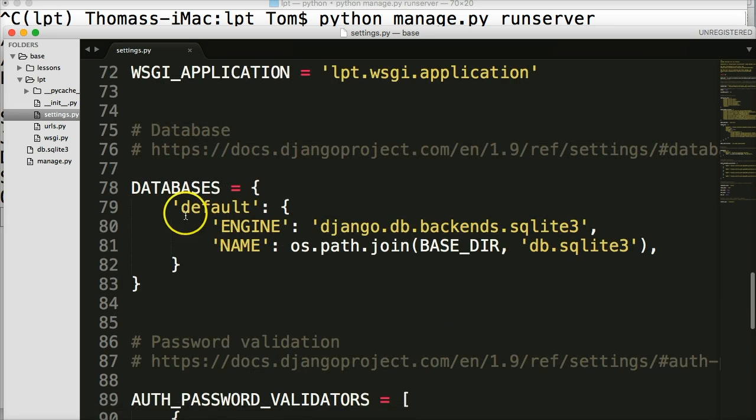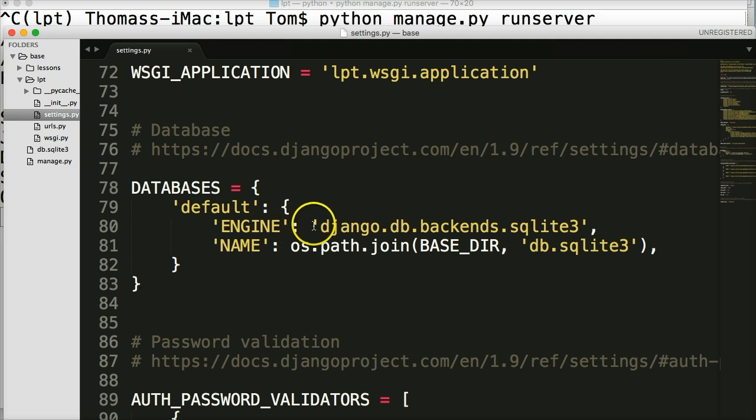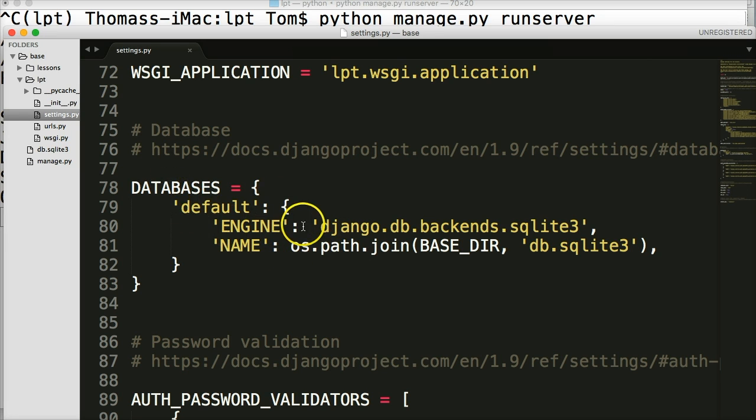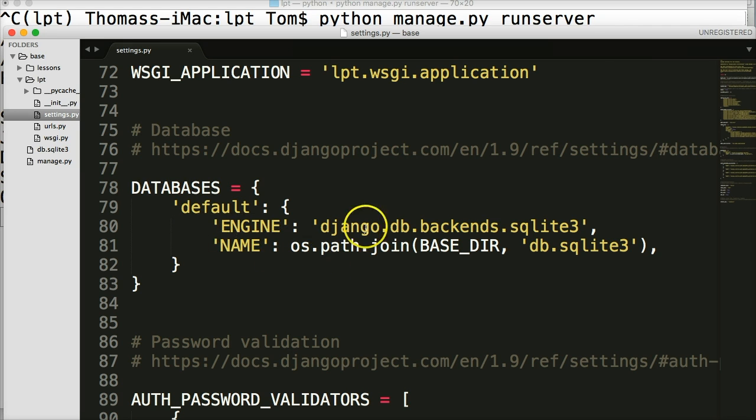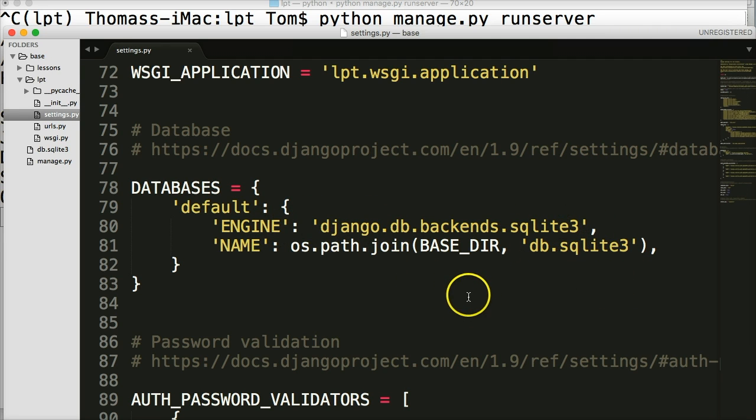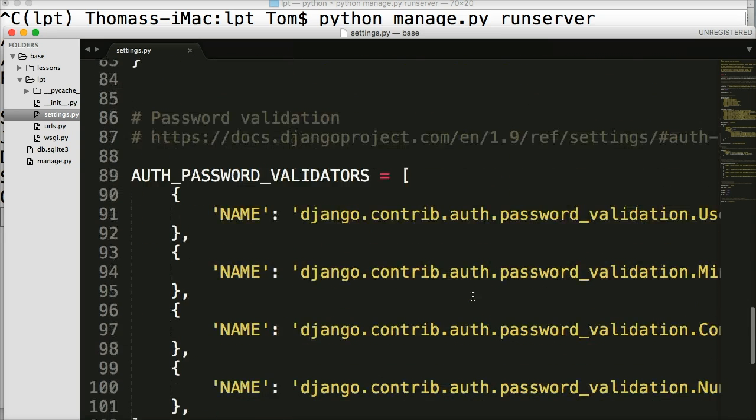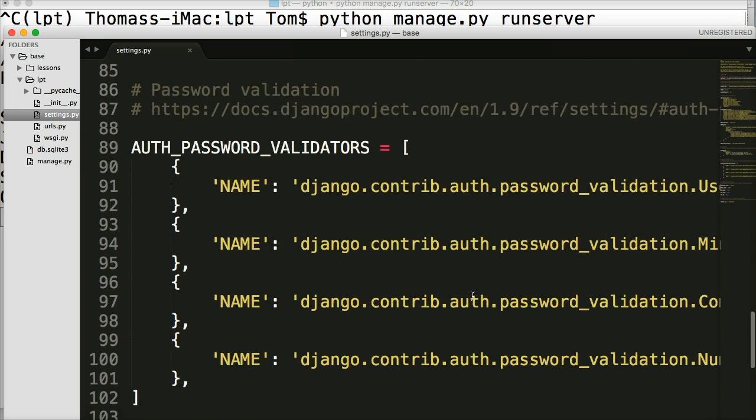Next thing you'll see is our databases. And this is where we tell the Django what database we want to use. We put in our password. We put in the path to the database we're going to use, and all that fun stuff. For now, we're going to leave this as is until we go to deploy the web, deploy our project. Then we'll make changes to the database. But right now we're just going to stick with SQLite3 and we'll leave this along until we get there.